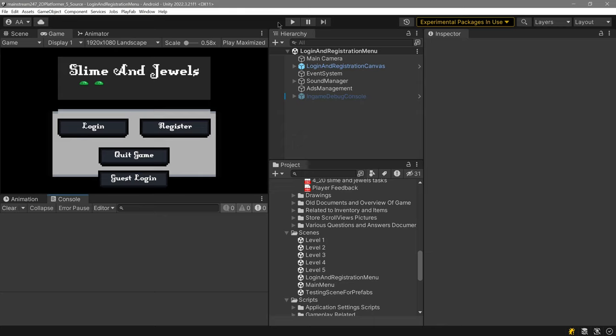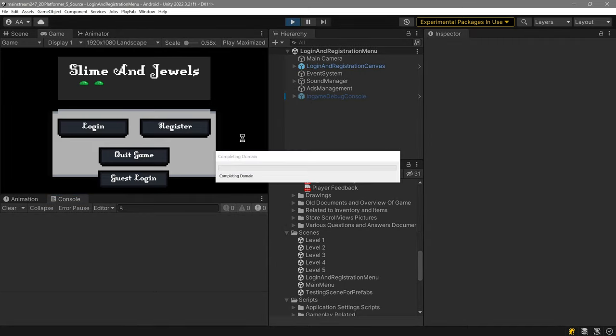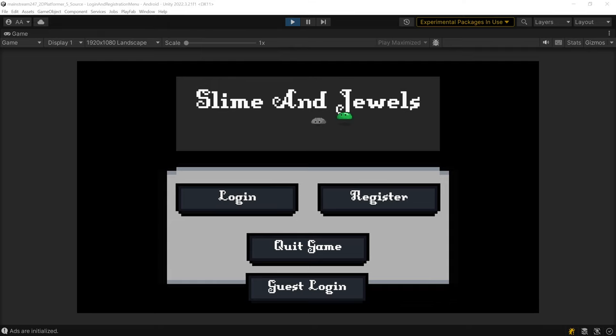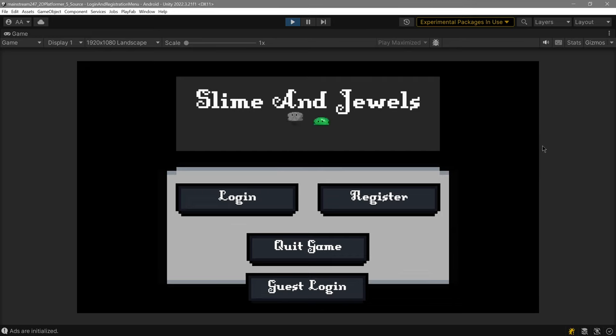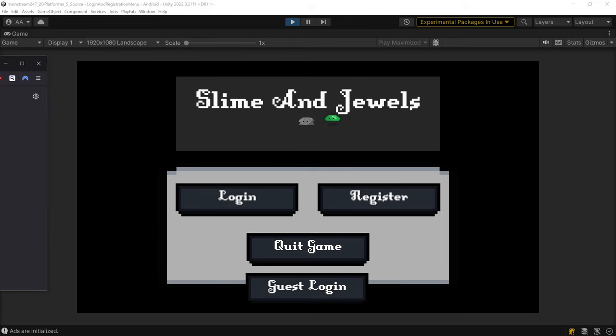Now we are going to click play and I'll demonstrate this to you. Hopefully you can also listen to the music. I'm going to go to the PlayFab console and change a setting, so let me do that real quickly.